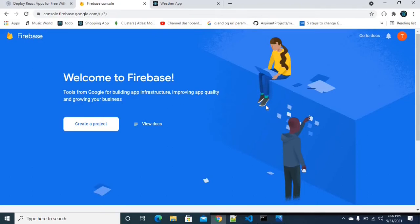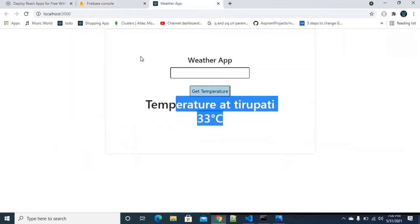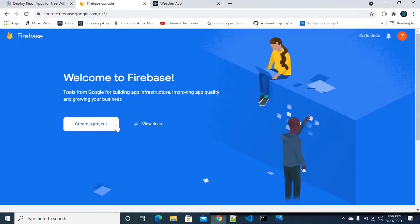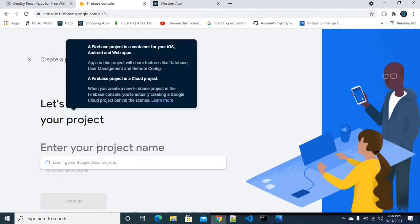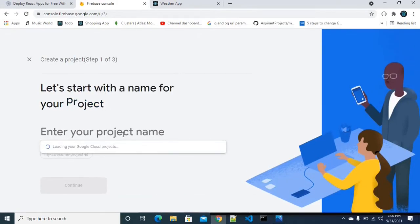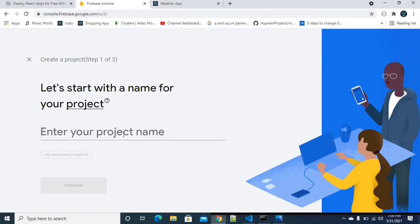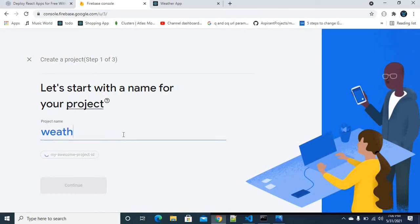If you have an account, you will need to create a project in Firebase. I am creating now. I am using a weather application.